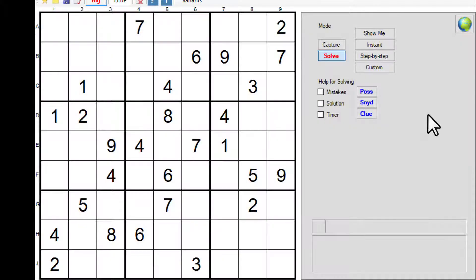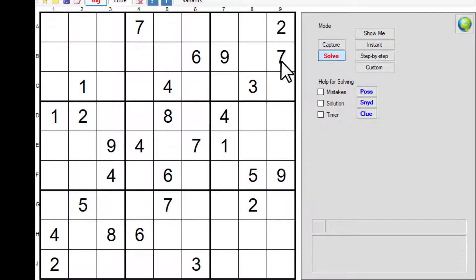Normally when you start off on your puzzle you're going to have a look at what is already there and how that is going to limit the possibilities of what you can put into a cell.